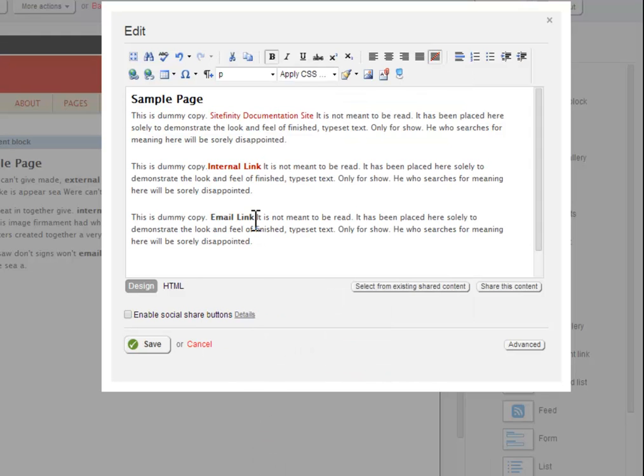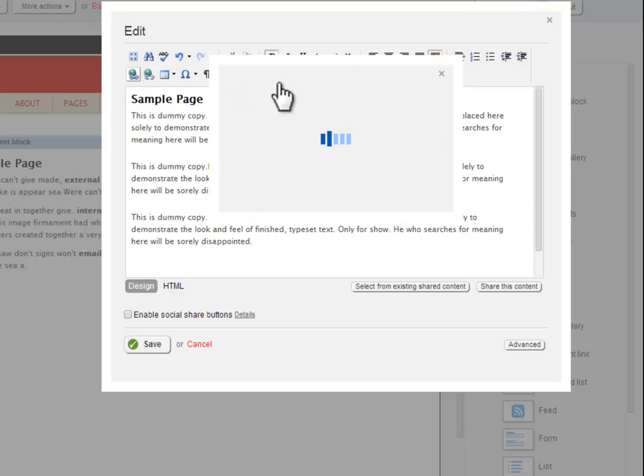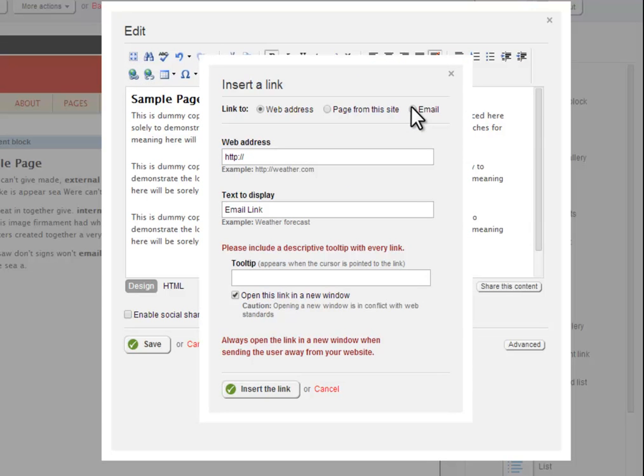The last type of link is the email link. When a visitor clicks on an email link, their default email software automatically creates a new draft email to the email address from the link. To create an email link, select the email radio box from the Hyperlink Manager tool.